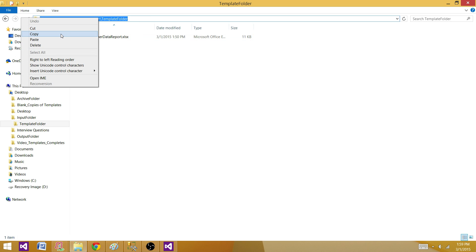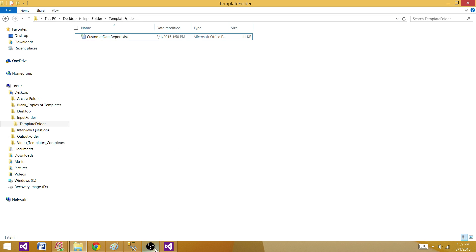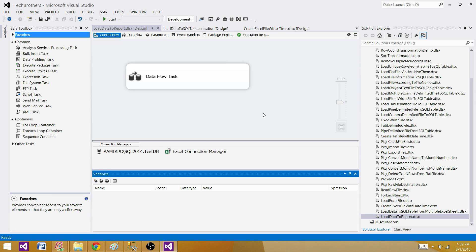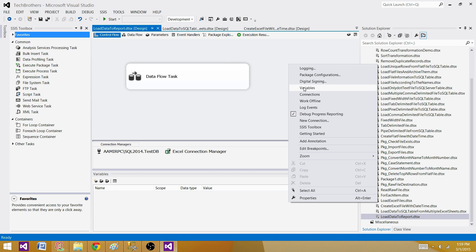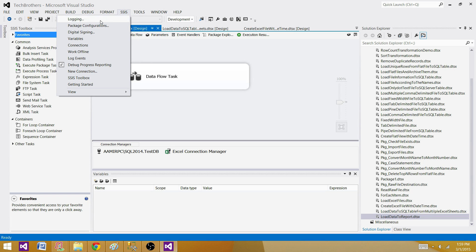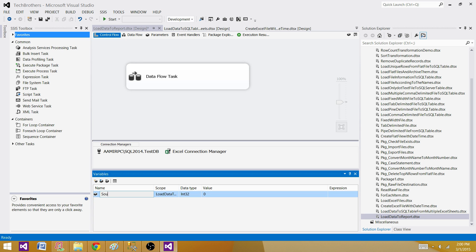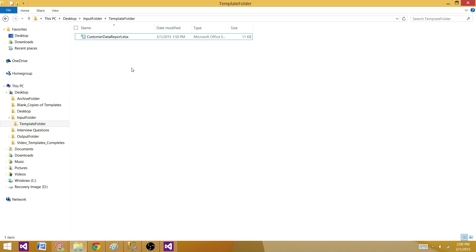Let's copy the path of the customer data file and create a variable. You can right-click in the Control Flow and select Variables, or go to SSIS > Variables. Hit the variable button and name it 'Source Template File'. We need to provide the full path — let me copy the name exactly to avoid errors.